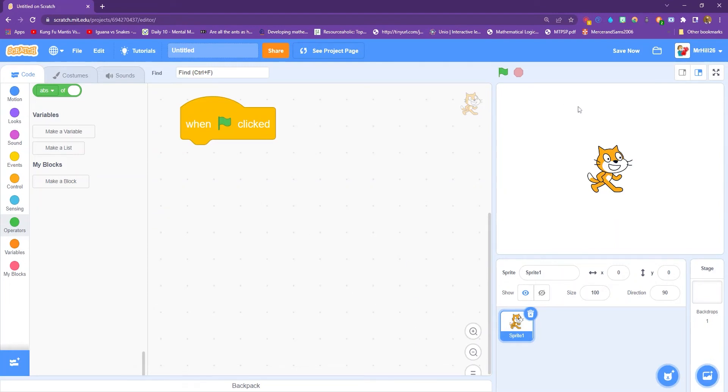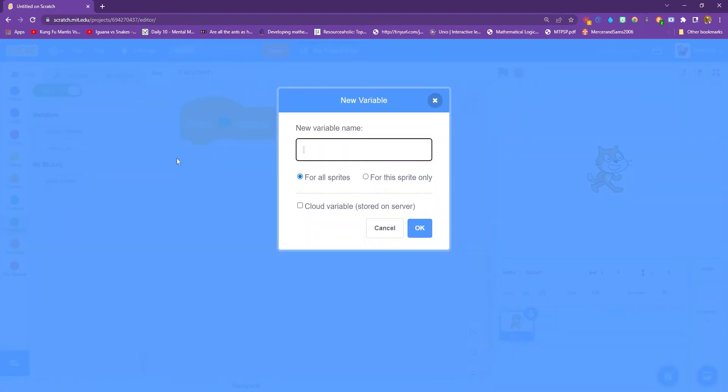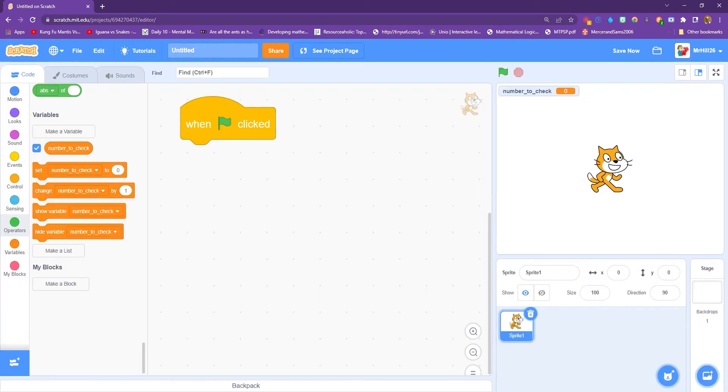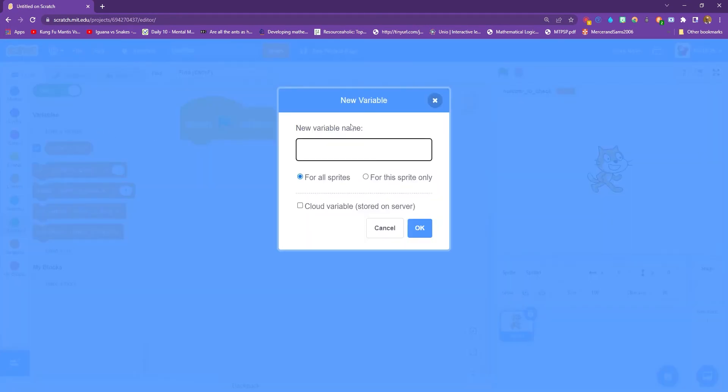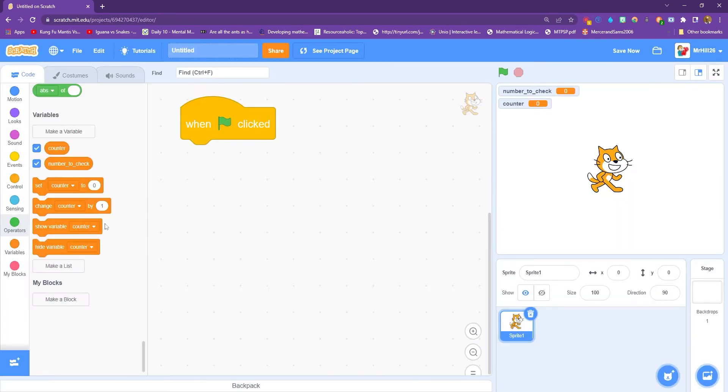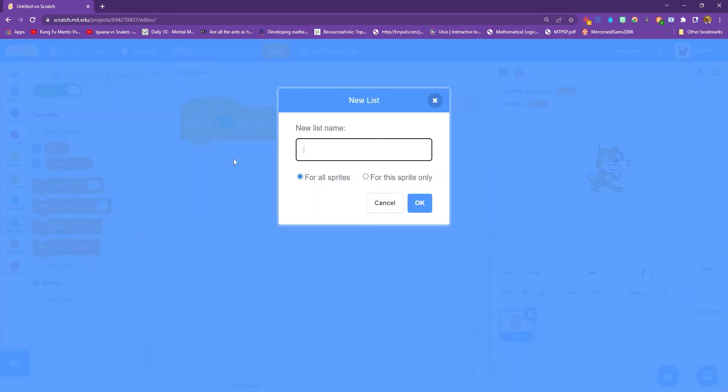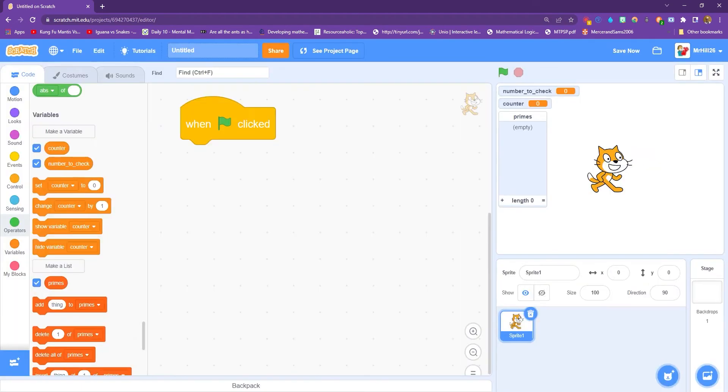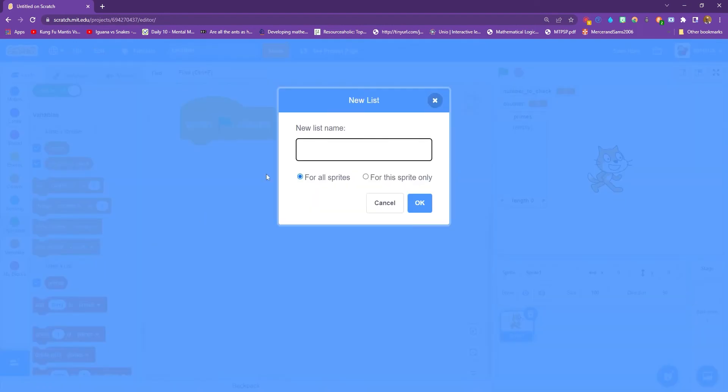OK, so now we kind of understand how this is going to work. We're going to make two variables. The first variable is our number to check. In the slides I call this a counter one, but I think we're going to call it a number to check to make it a bit easier. And this is going to be called counter, the second one. And we're going to have two lists. So that's what we want to end up with, two lists. The first list is going to be called primes, and the second list is going to be called not prime.